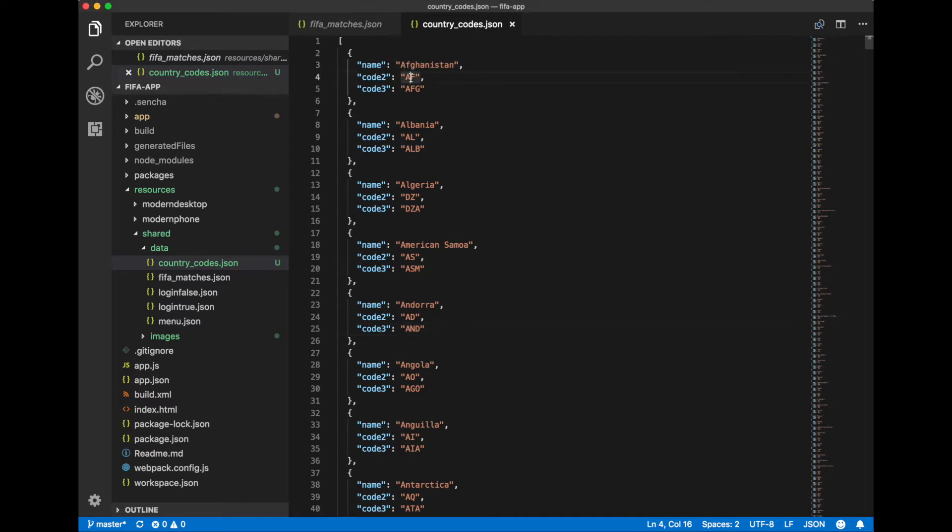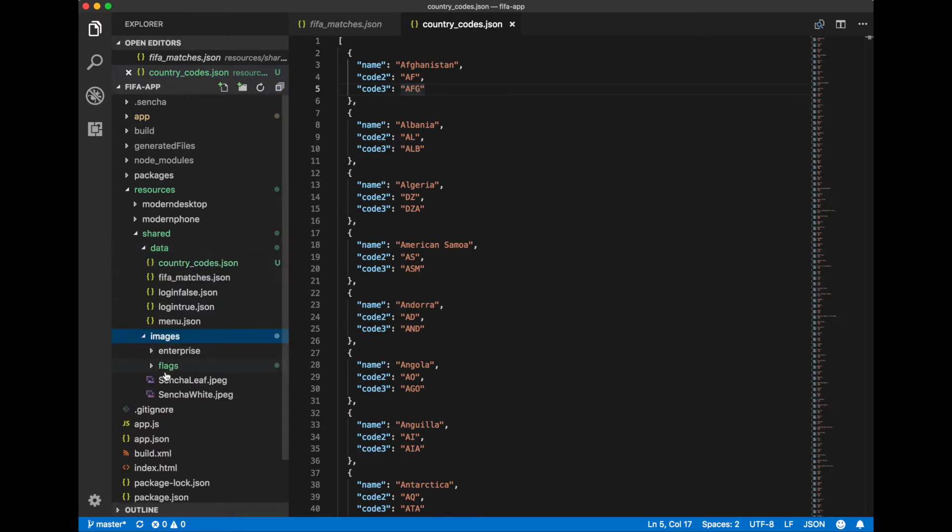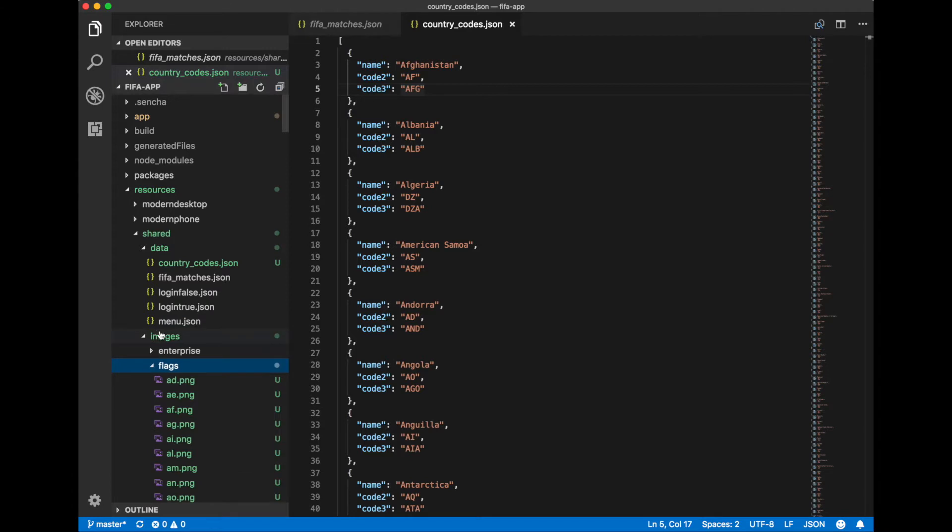And I have put it into data folder. And I have copied folder with flags into images folder.